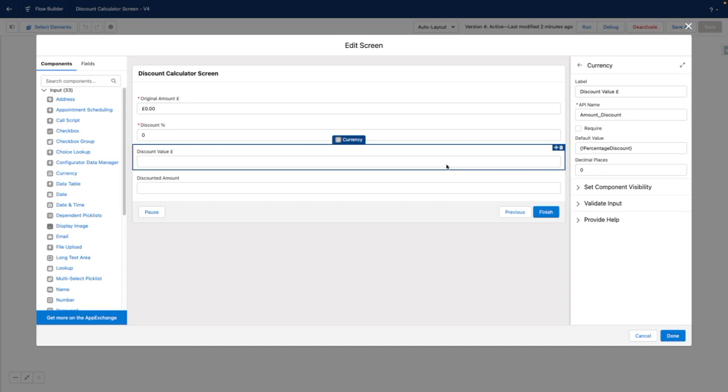You can see here that my discount value has a default value set. This is where the magic of reactive flows is going to come into play. And once I have entered the initial two values, the flow will dynamically, before my very eyes, work out the discount value for me.